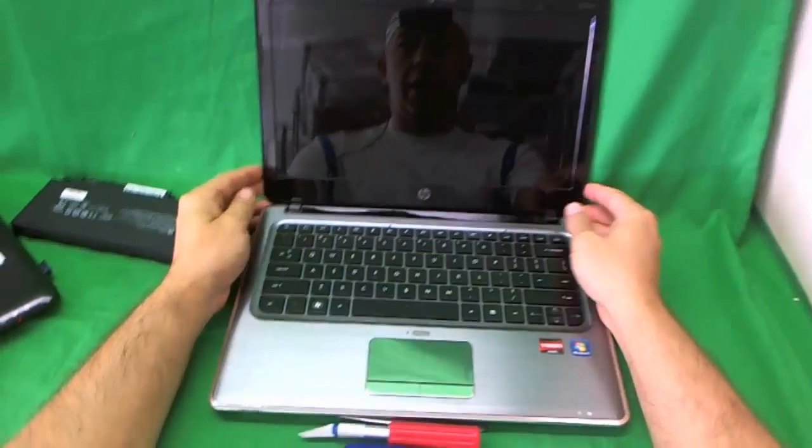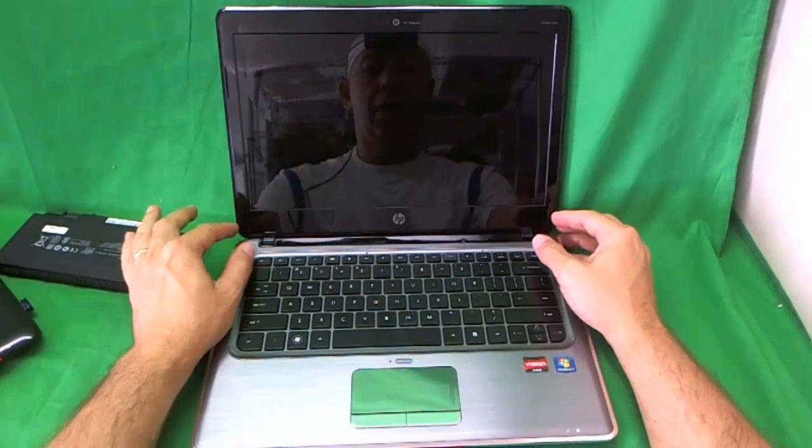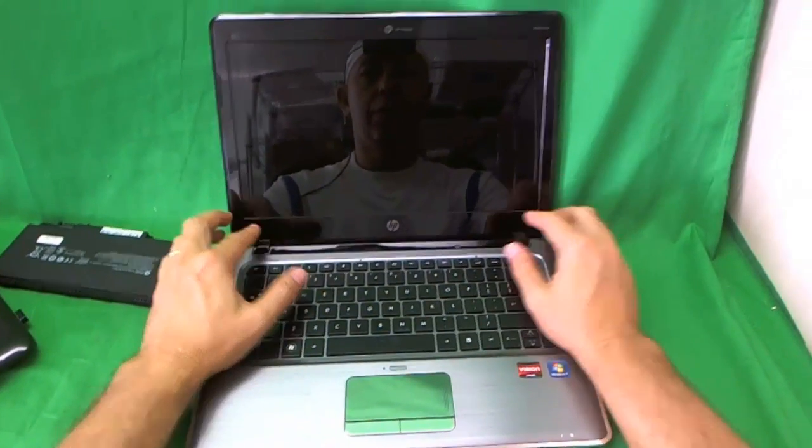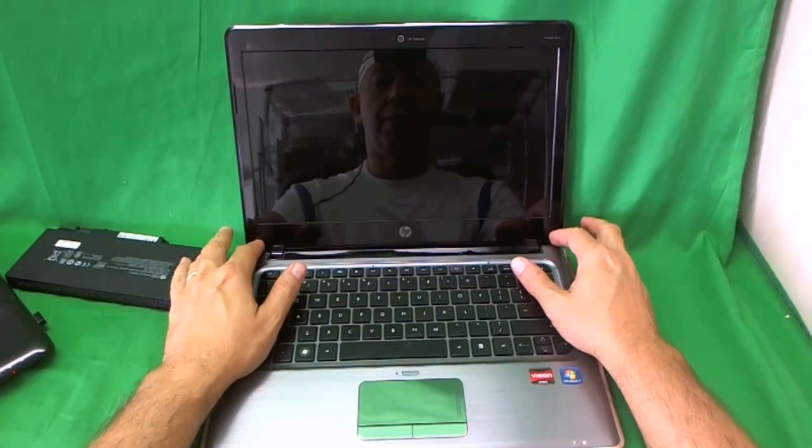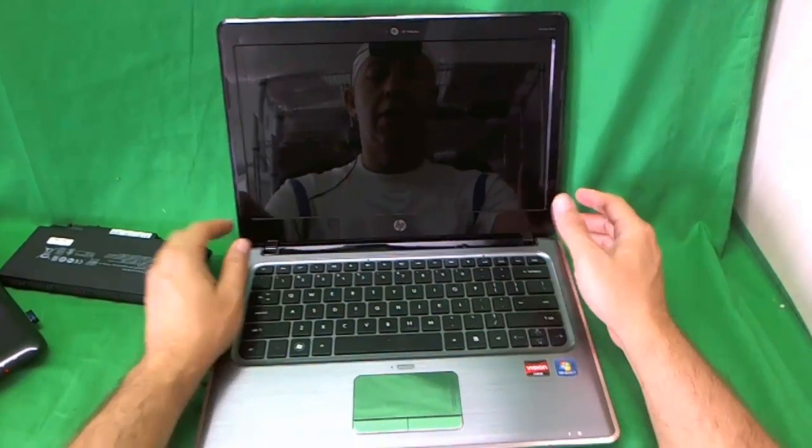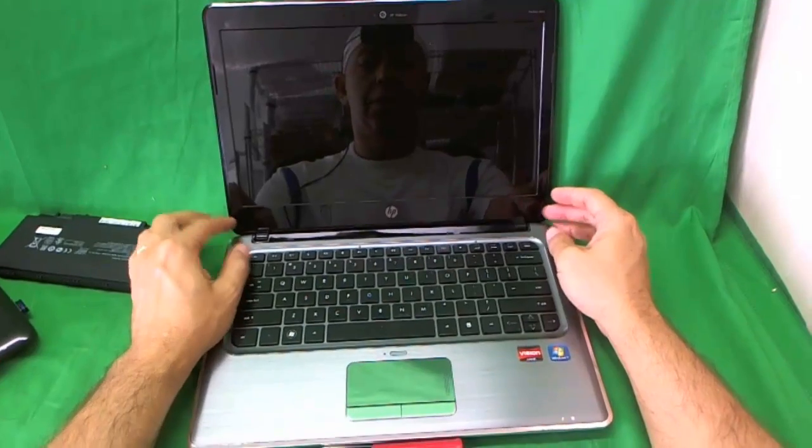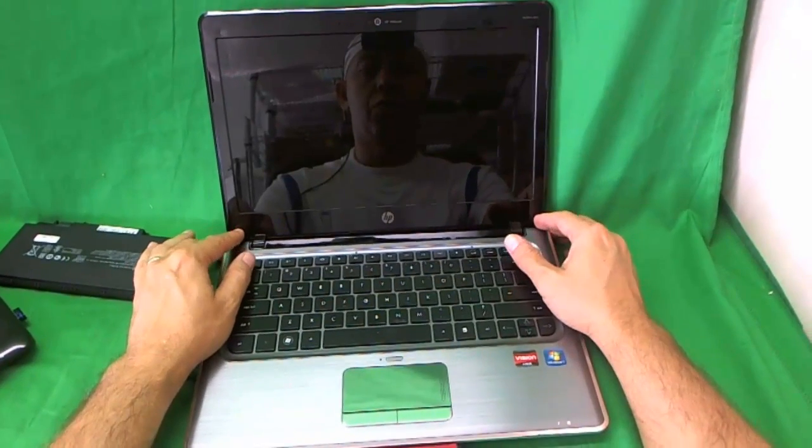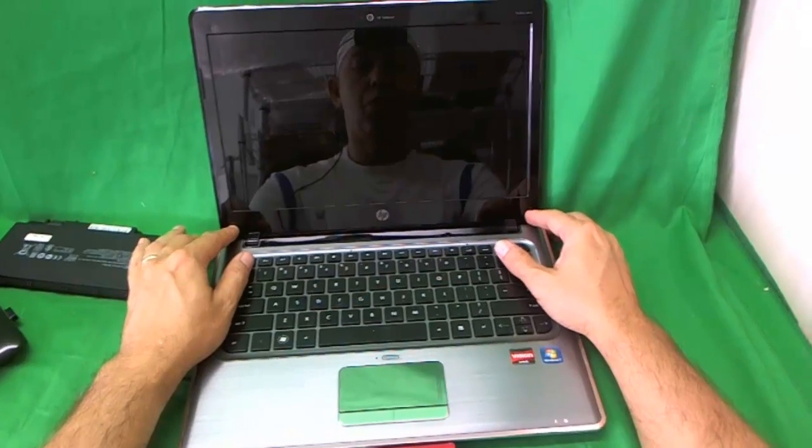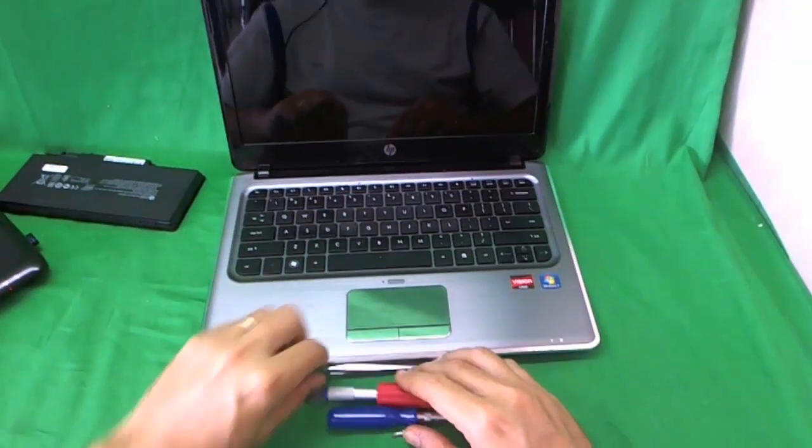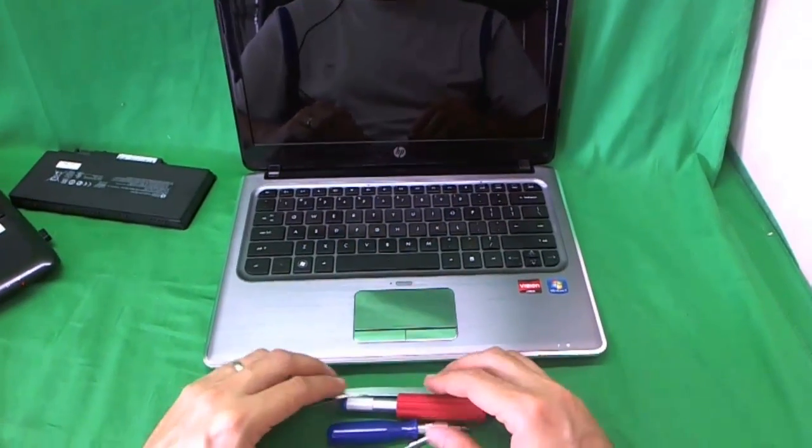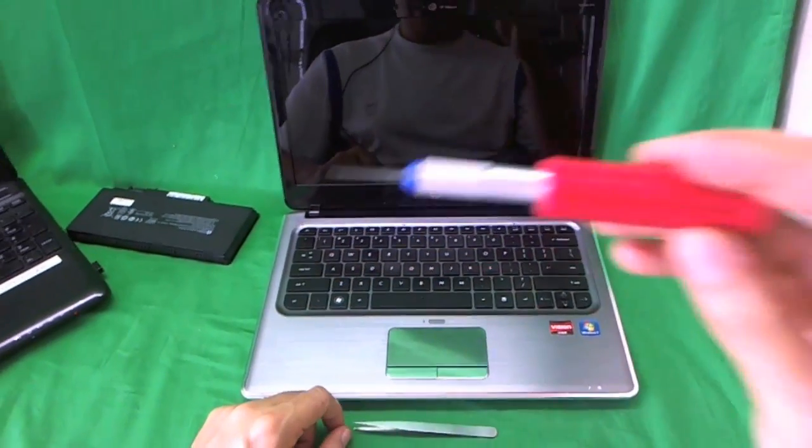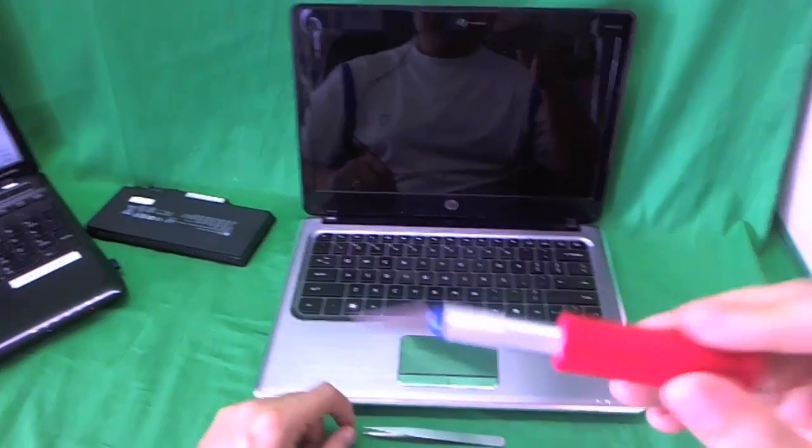As with most laptops, to get to the screen, you have to remove the screen bezel, which is the plastic frame that goes around the screen. In order to remove the screen bezel, you have to remove two screws at the bottom that are hidden by some screw covers. We're going to do that first, but before we start, we'll show you the tools we're going to need.